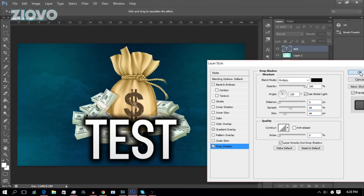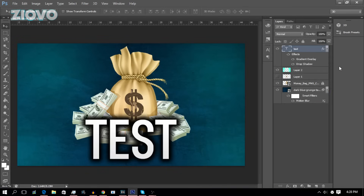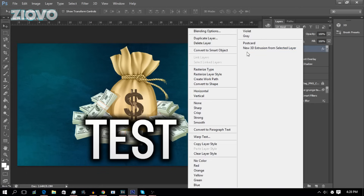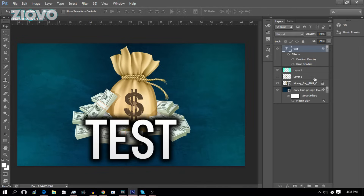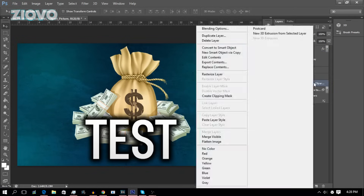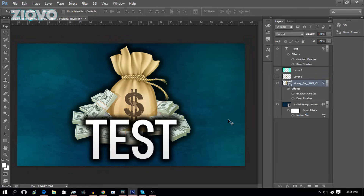Say I want to take these effects and add the same things to the money bag without doing all the work again. I can right-click the layer, go to Copy Layer Style, then right-click on the money bag layer, unlock it, and go to Paste Layer Style to paste the same blending options into that image.